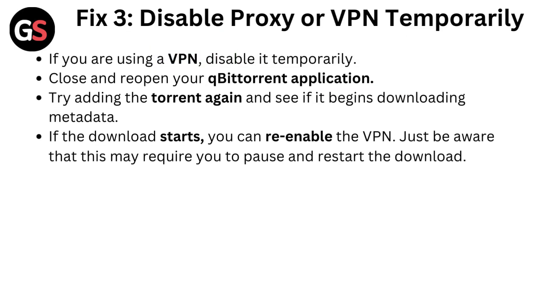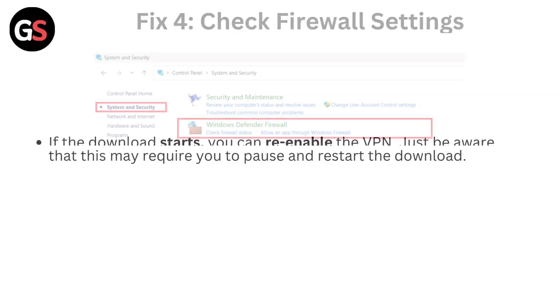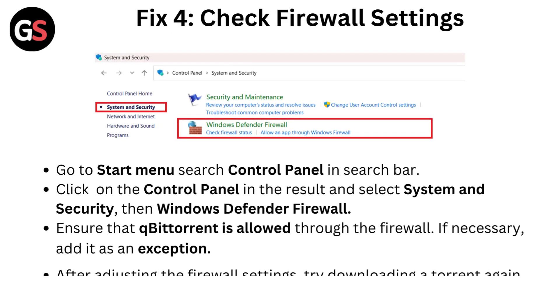Fix 3: Disable proxy or VPN temporarily. If you are using a VPN, disable it temporarily. Close and reopen your qBittorrent application. Try adding the torrent again and see if it begins downloading metadata. If the download starts, you can re-enable the VPN. Just be aware that this may require you to pause and restart the download.